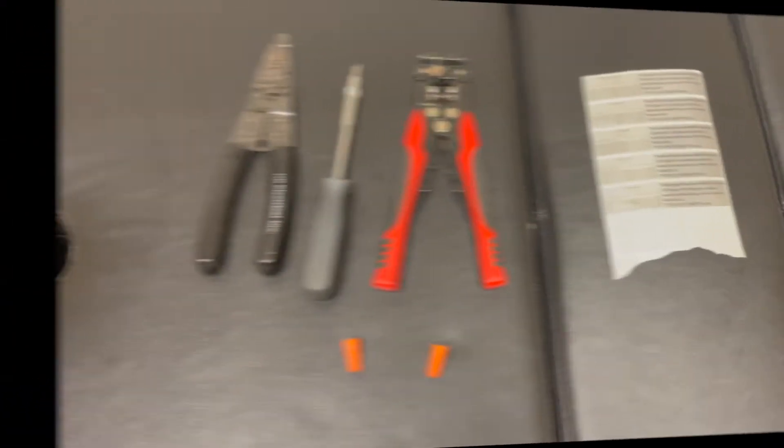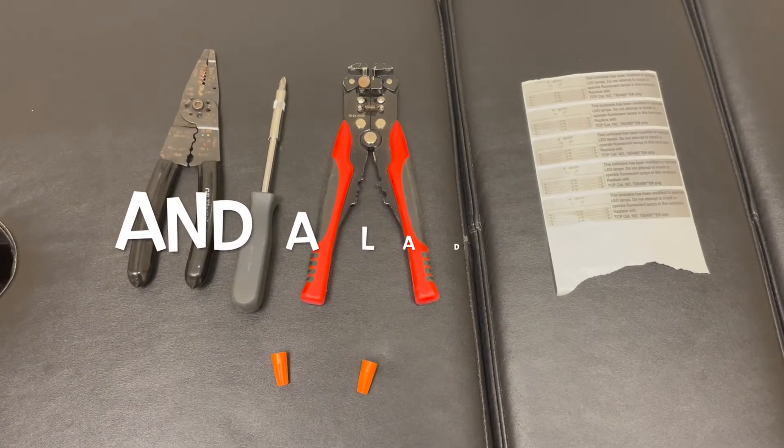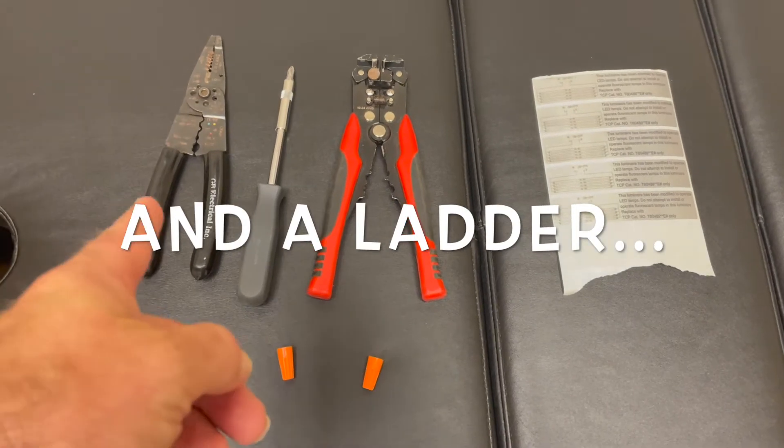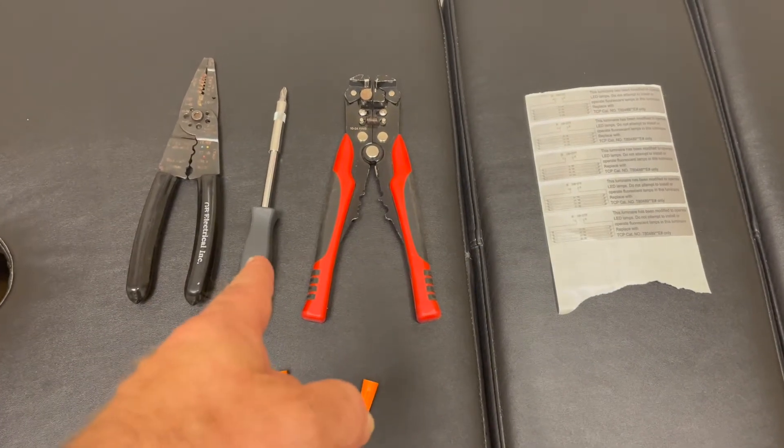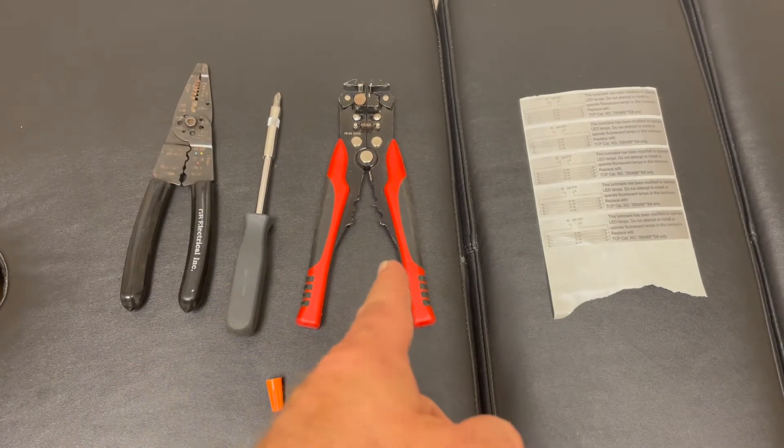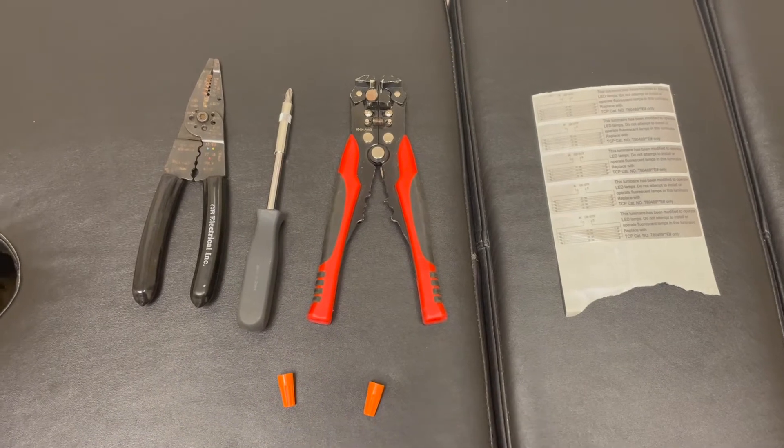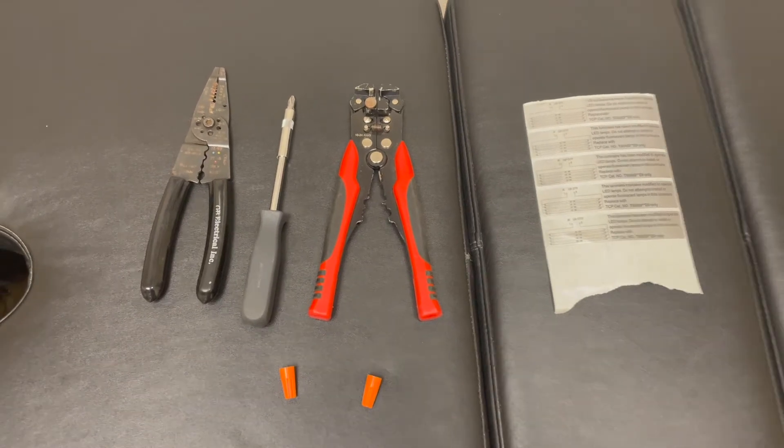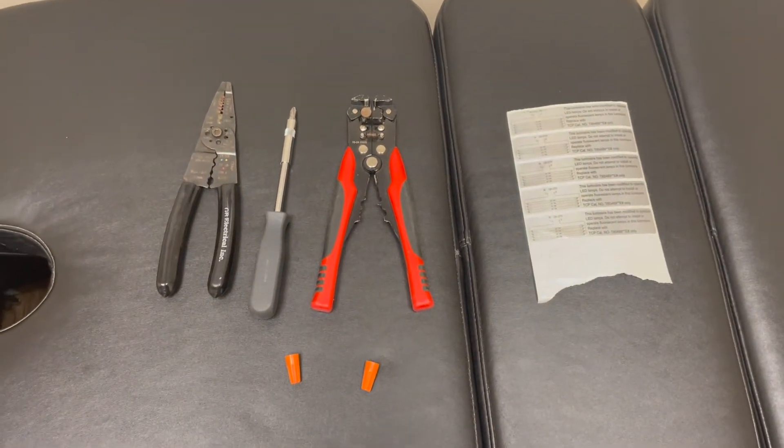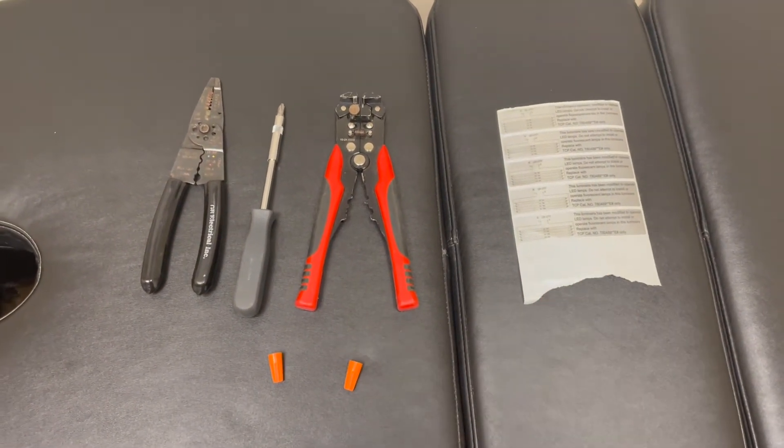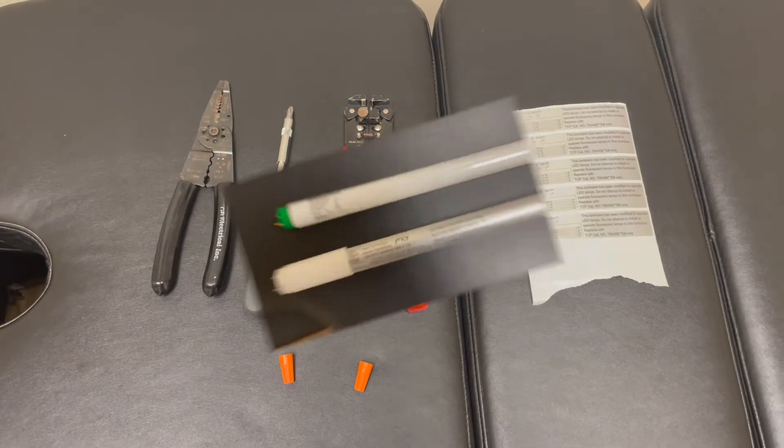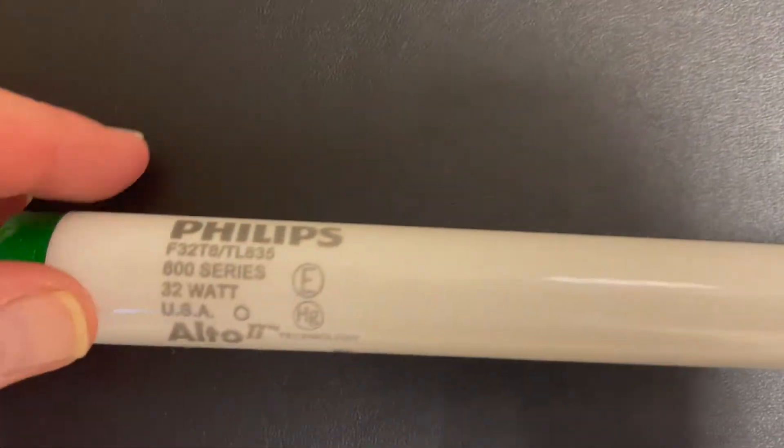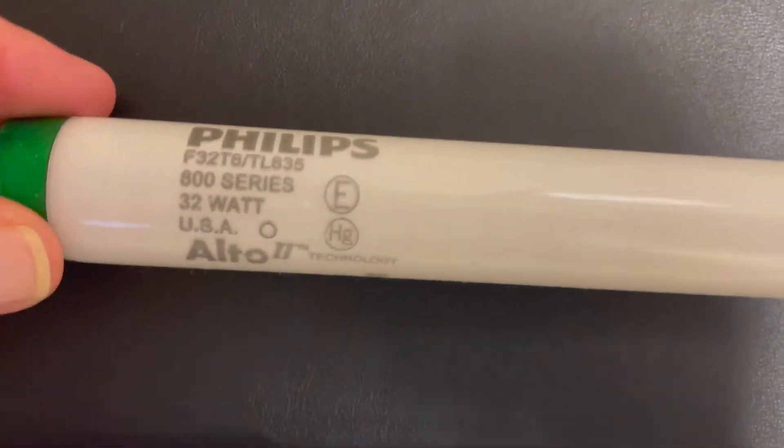Tools needed: wire cutters to cut the wires, screwdriver to remove the ballast, tool to strip the ends of the wires, and two wire nuts per fixture and a sticker to mark it. I'm replacing these Phillips T8 bulbs which are 32 watt bulbs with LED 14 watt bulbs.